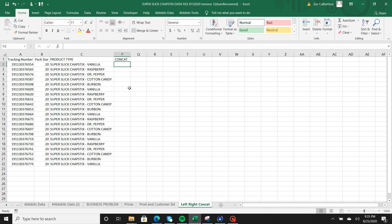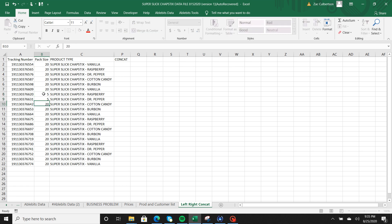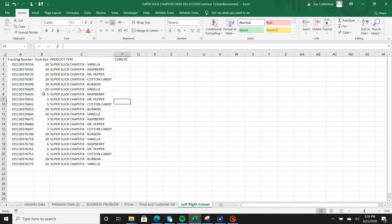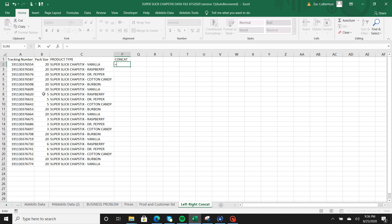Let's say that I wanted to concatenate the tracking number and the pack size. Say three of these are five packs, some of them are three packs and some of them are six packs, so what I'm going to do is concatenate these tracking numbers to the pack size so now I have a unique identifier. So first to start the CONCATENATE formula I'm going to hit equal sign to start my formula.